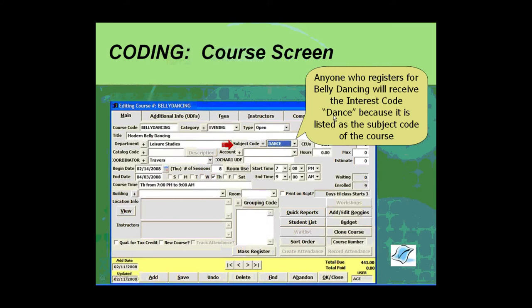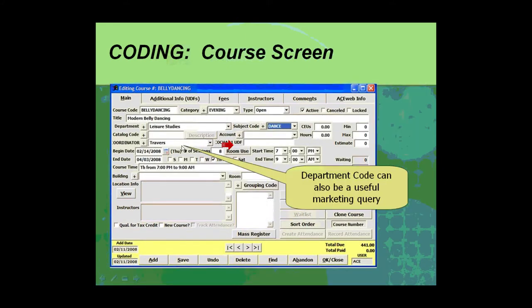Department code—again there are several other codes. The category code is one for making descriptive kind of elements. The other area that we don't want to forget is the location field, and Lori doesn't have a location for a belly dancing class.